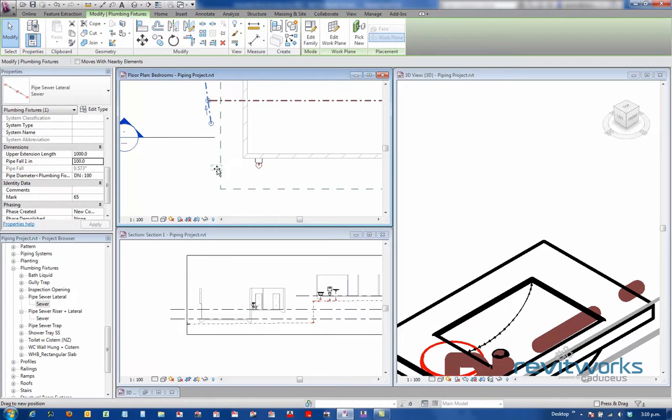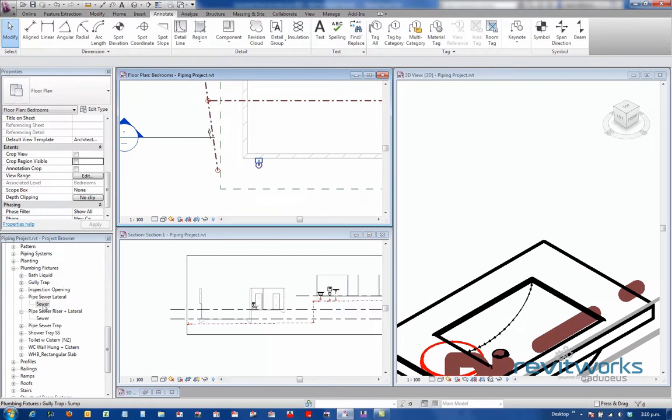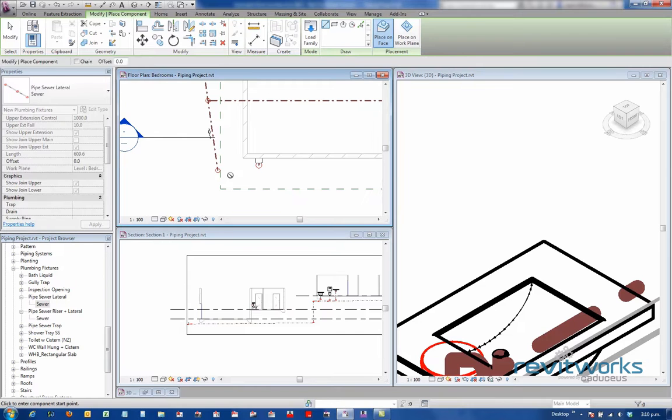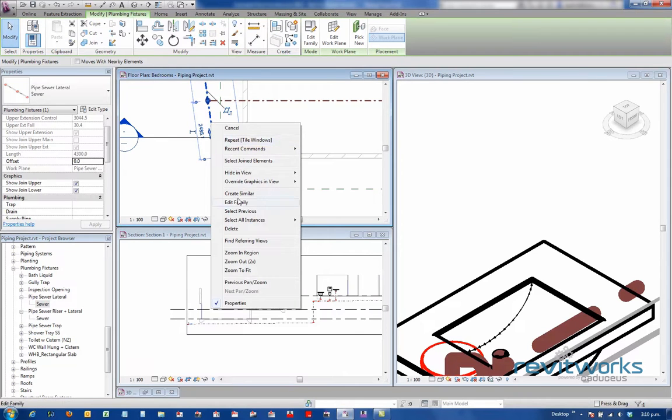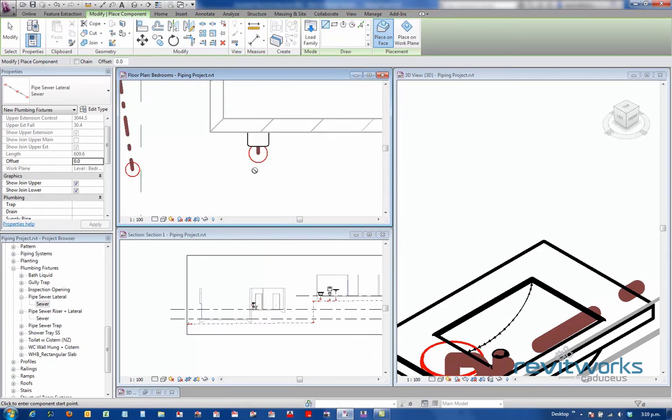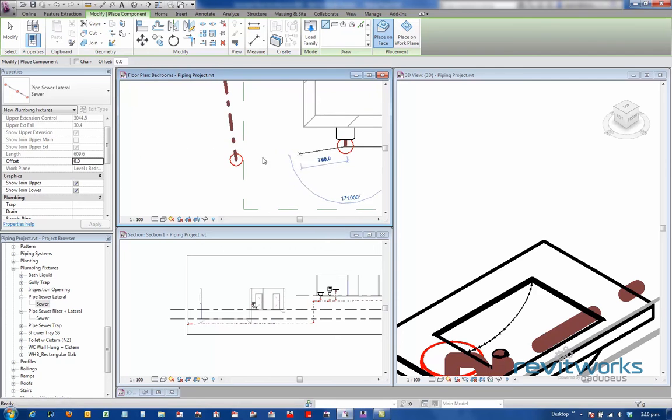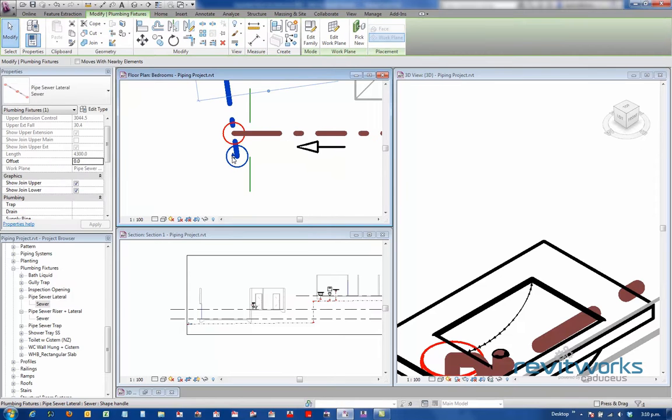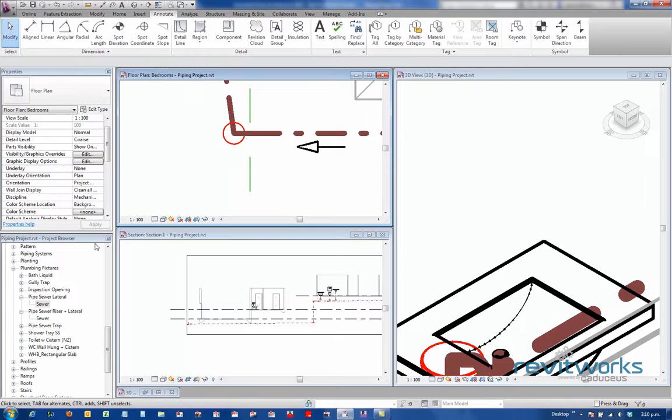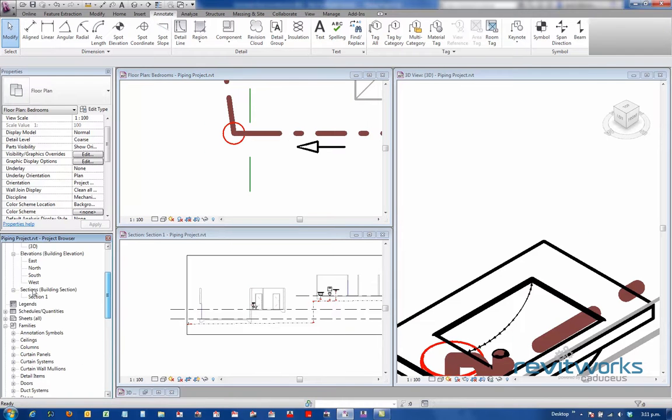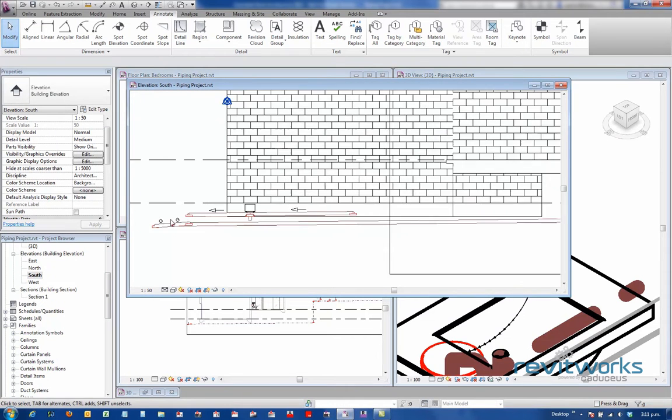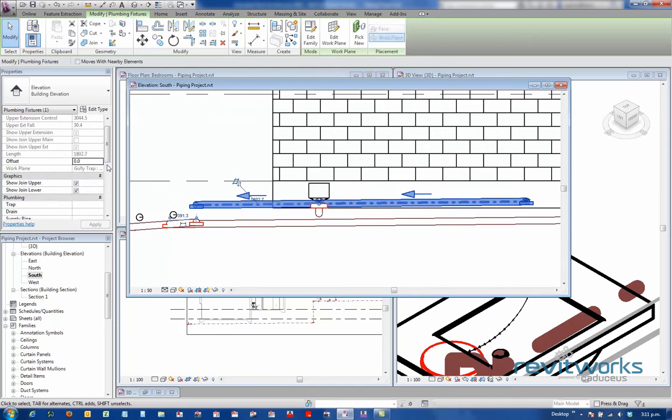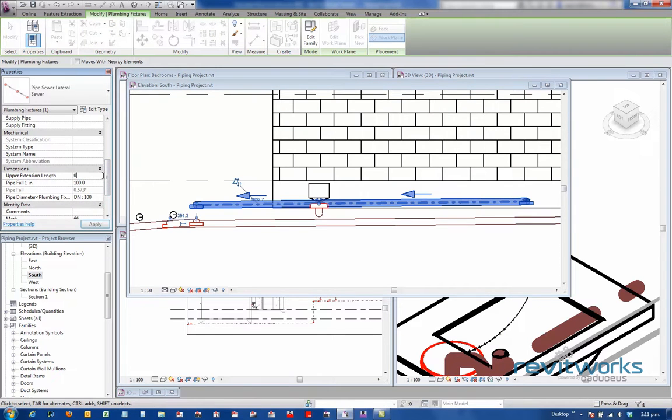We need another lateral pipe. I should just go, select this one, go create similar so the settings are the same. Place on the face, disconnect the ring, snap onto that end point. We'll come straight across here until we hit this pipe. And I just need to adjust this down to there. Now if I go back to the south elevation, the only thing that needs sorting out is this lateral. Now this lateral doesn't need that upper extension, so we'll go and set that to 0.